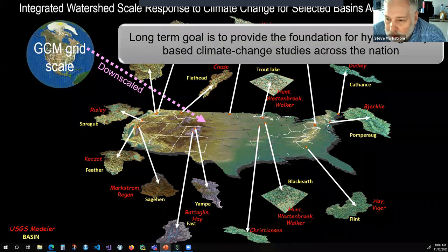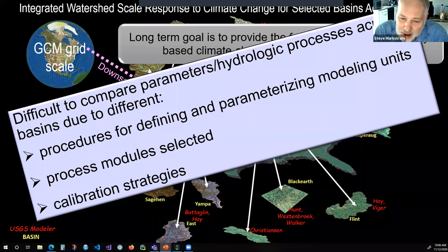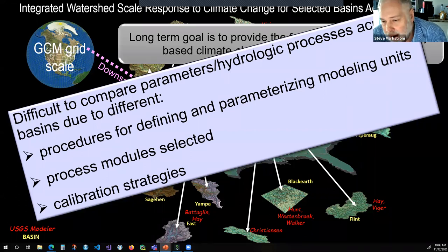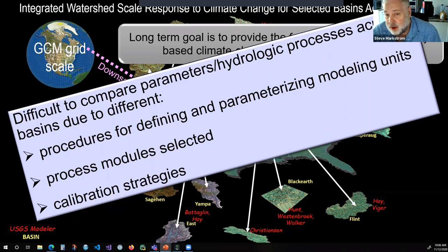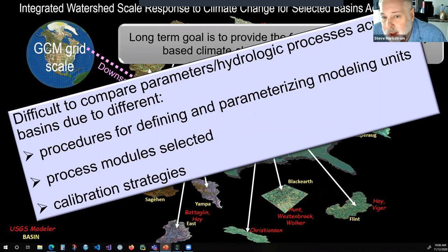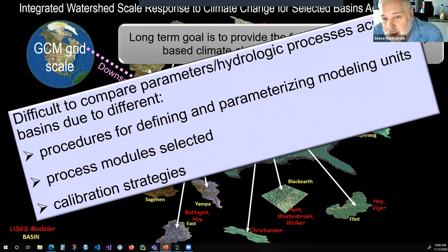There was a problem, however: all of these models were set up in different ways. They were parameterized differently, using different data sets, different configurations of the model, and different calibration studies, because they weren't set up with the idea that we were going to do an integrated study with them. Part of our study was 50% evaluating the CMIP climate change scenarios and 50% evaluating the modelers who set up these models.